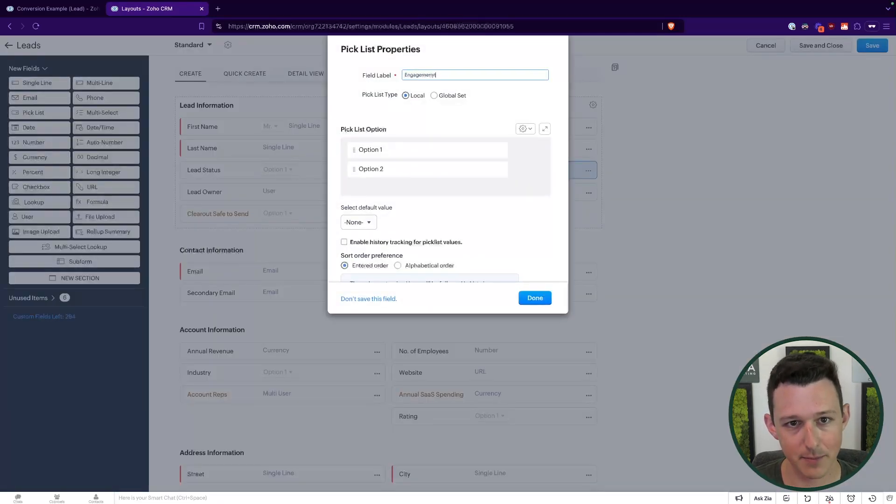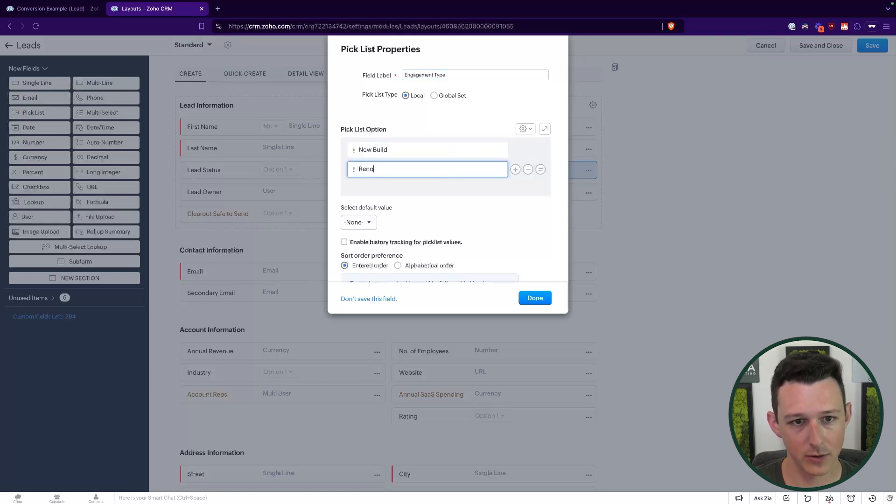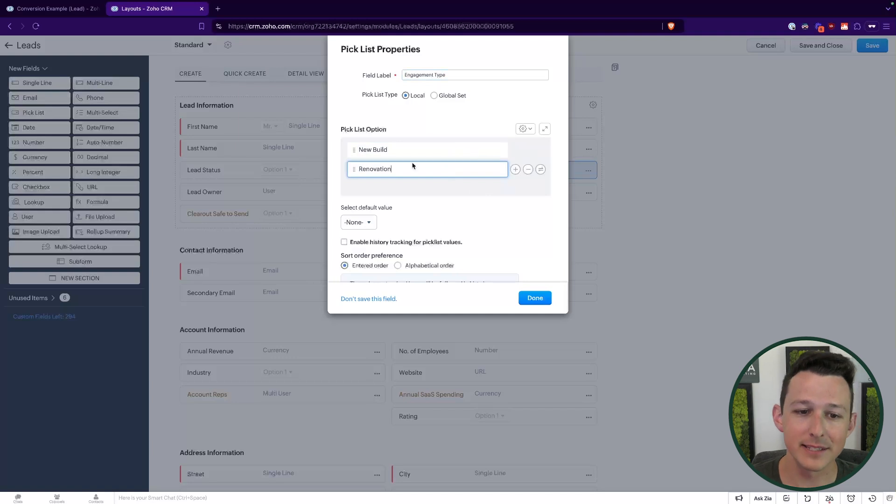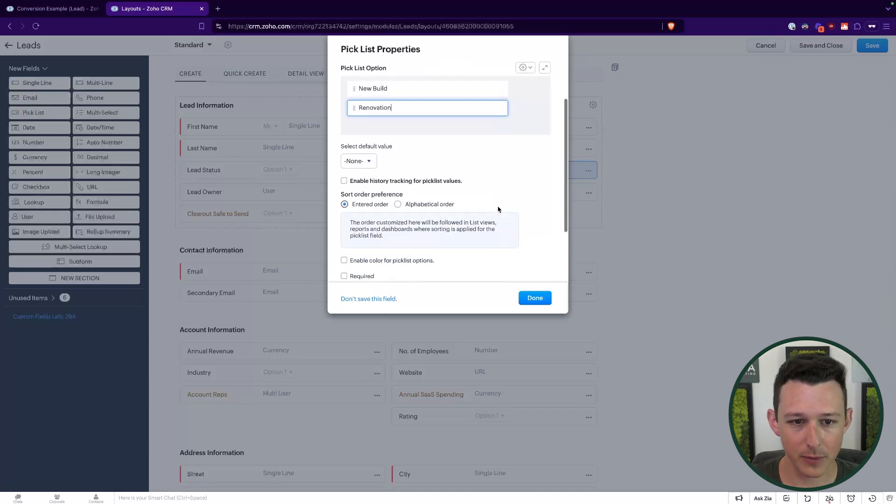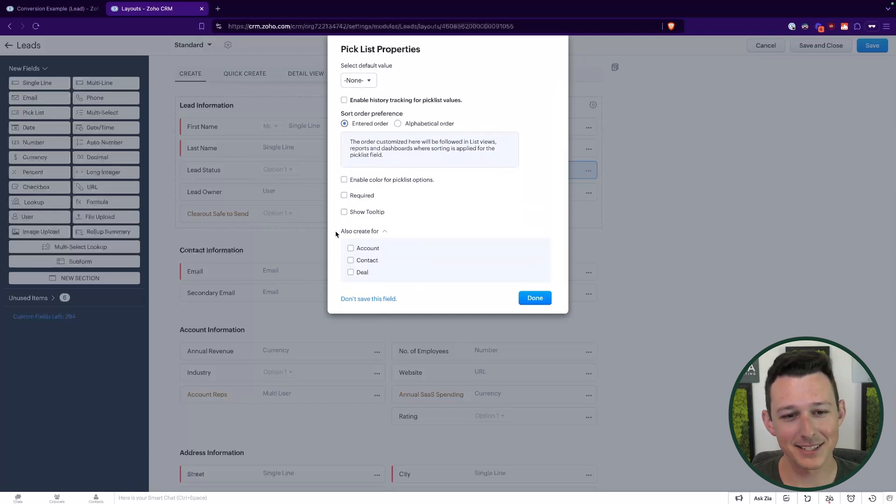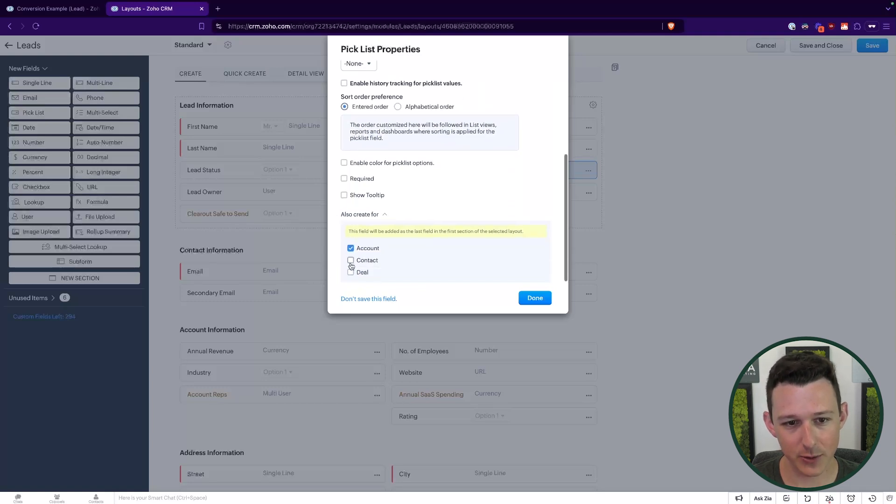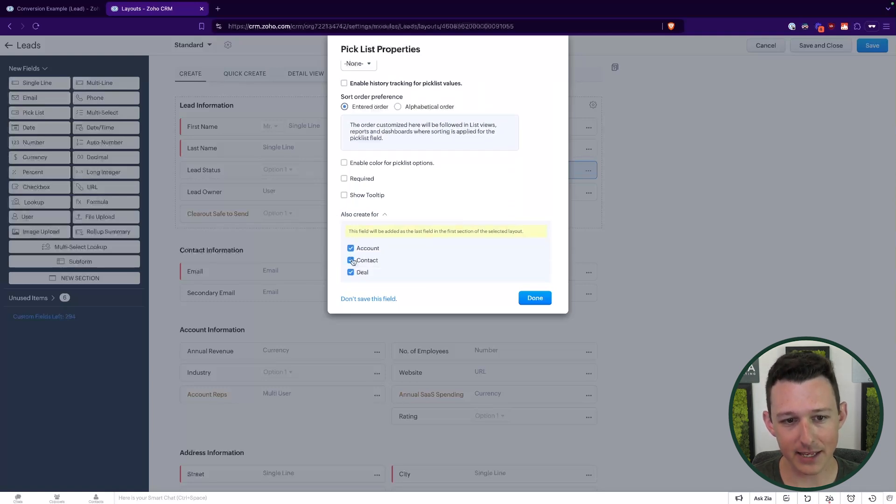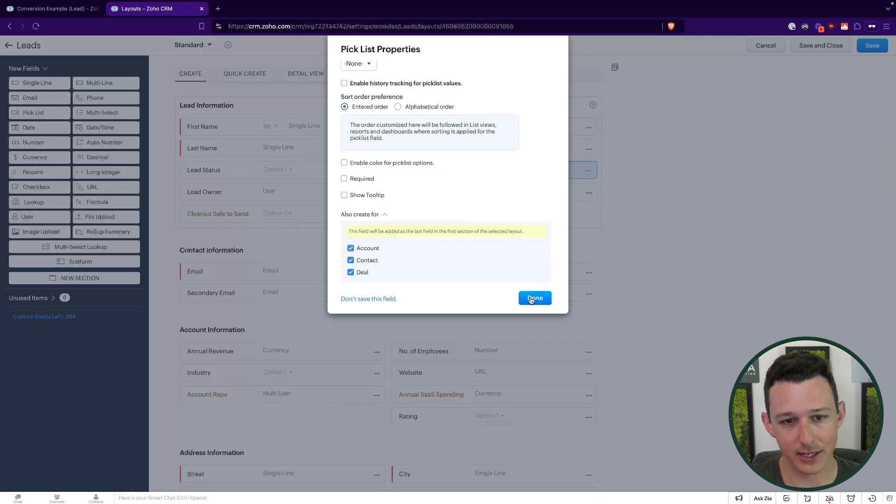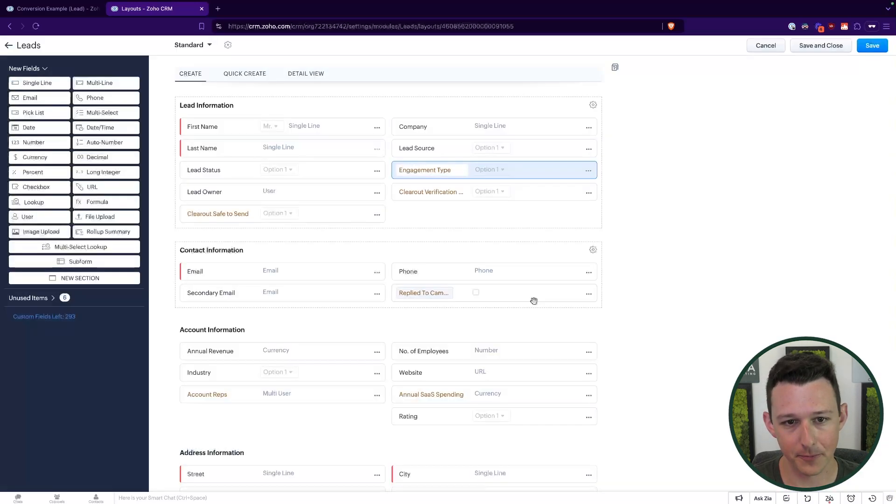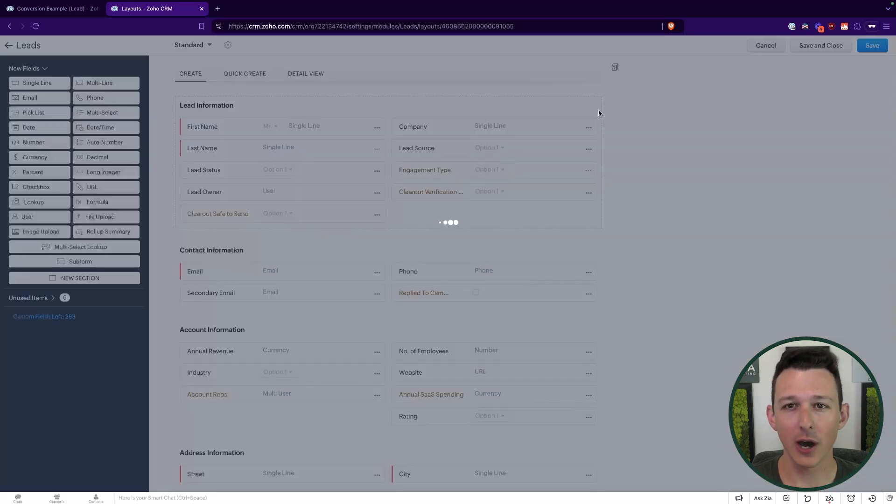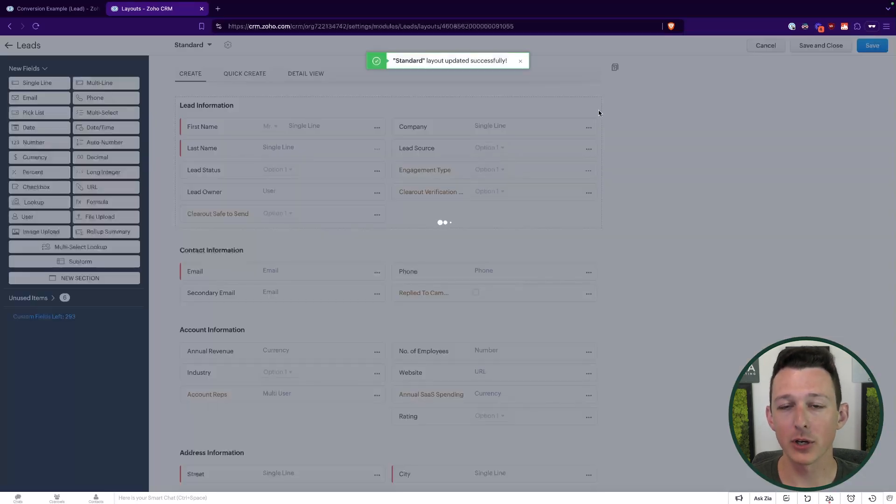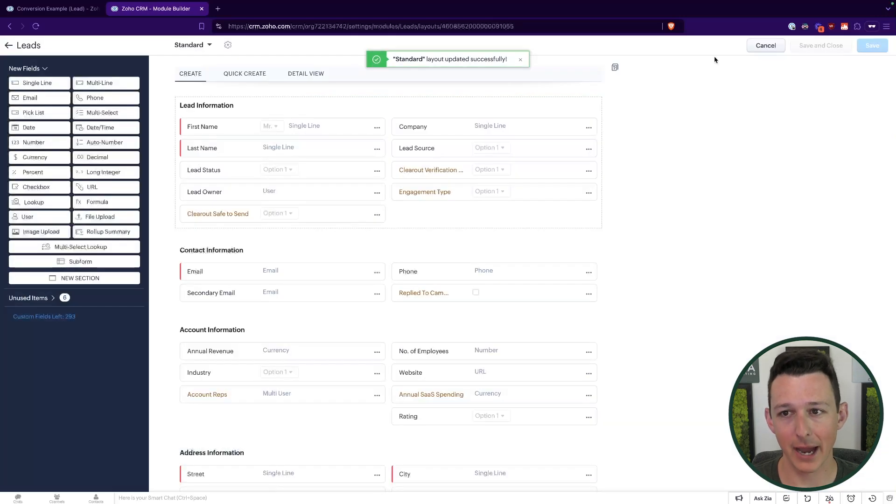So let's say that we had something like engagement type. And this is a new field. And there's either a new build or renovation. Now, in this case, if we scroll down here, all the way down to the bottom, it's kind of hidden this also create for section. So here I can select any of these three modules or all three of them, if that's what I'd like to do. And I can click done by adding a field in that very particular way. We've actually already now set up the conversion rules that'll happen in the background.